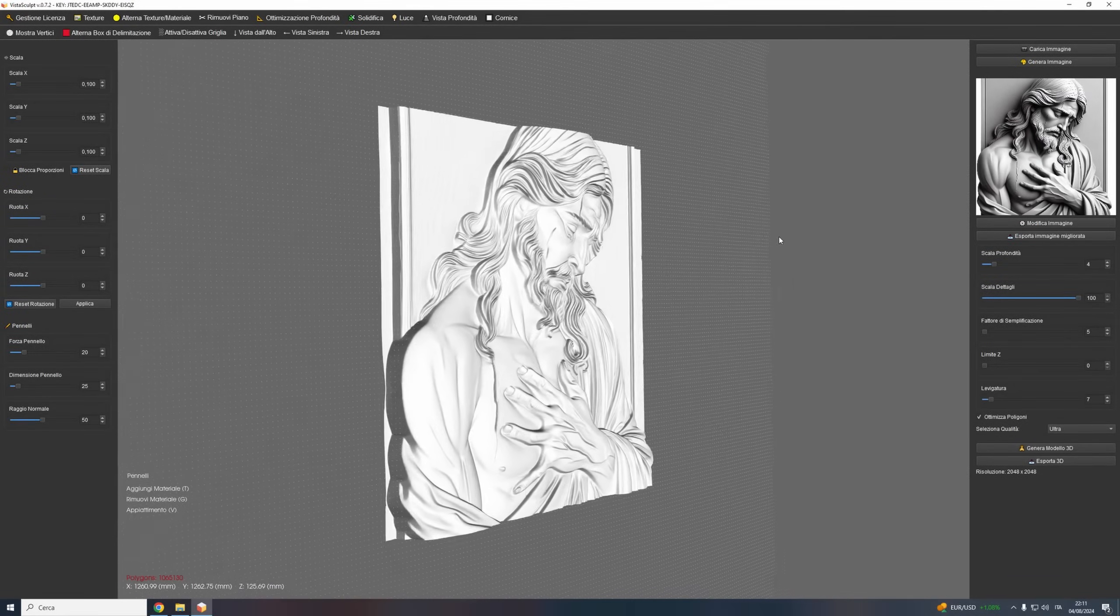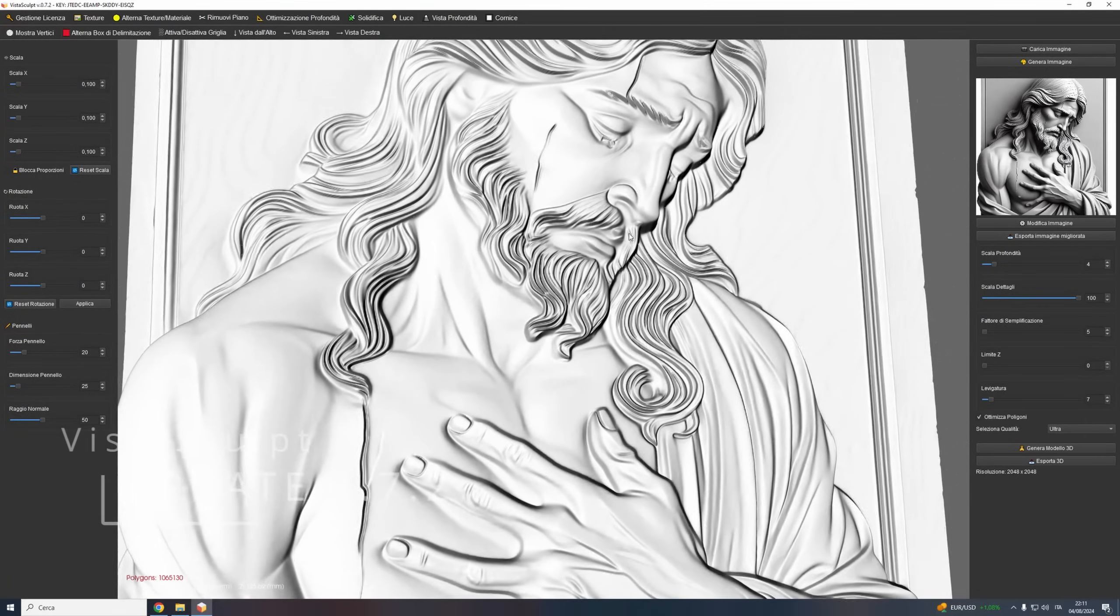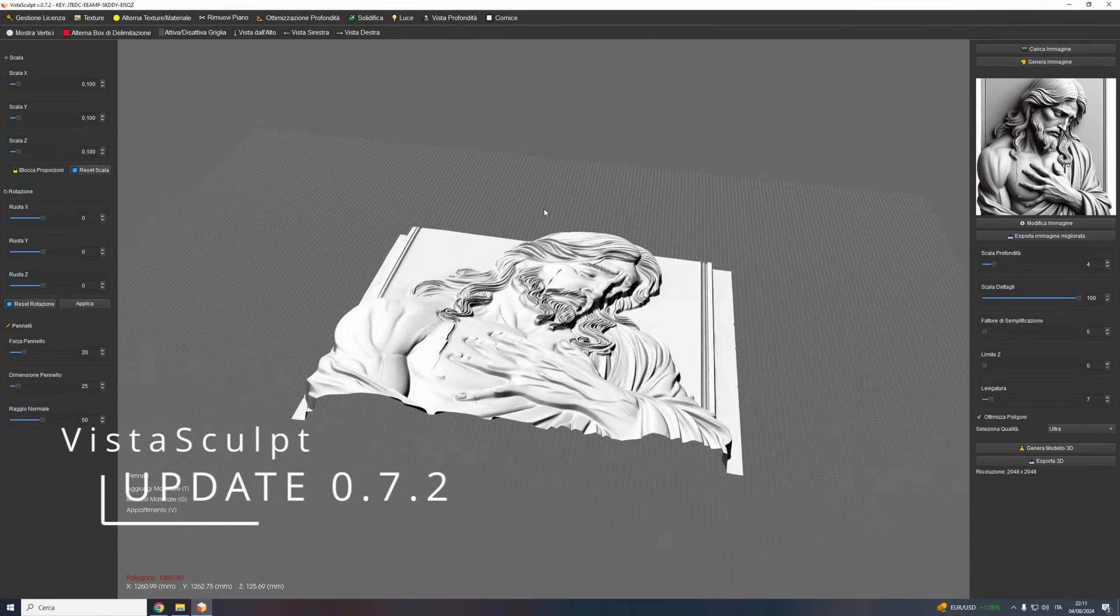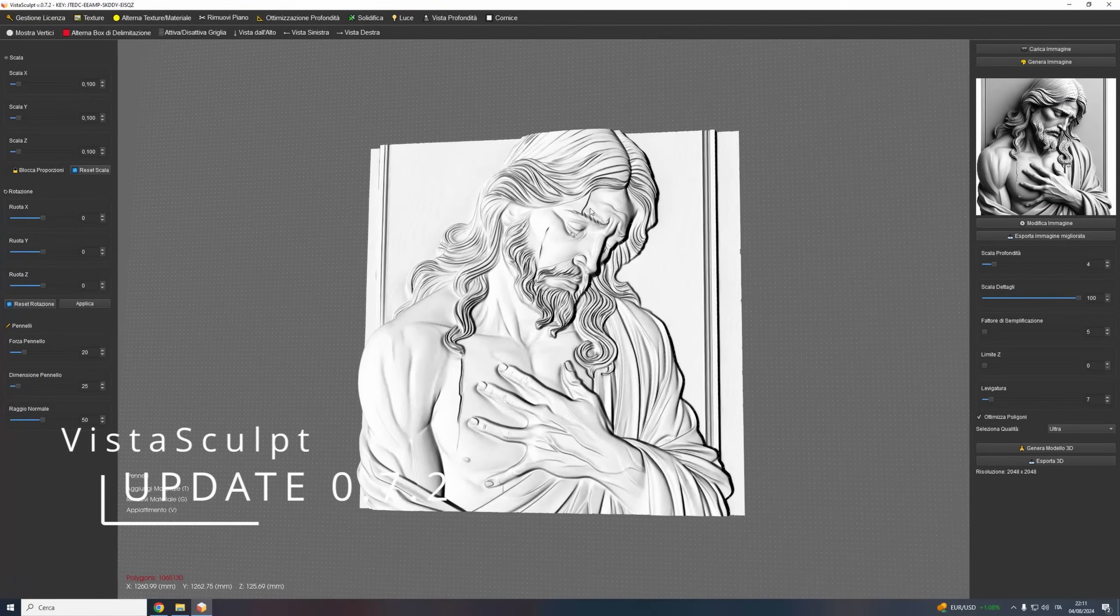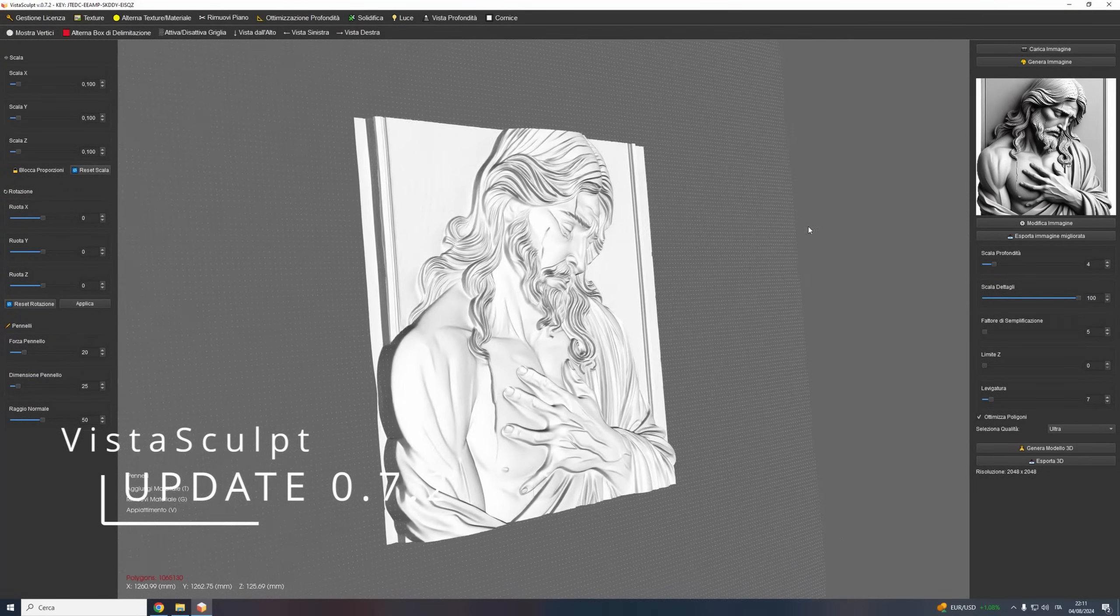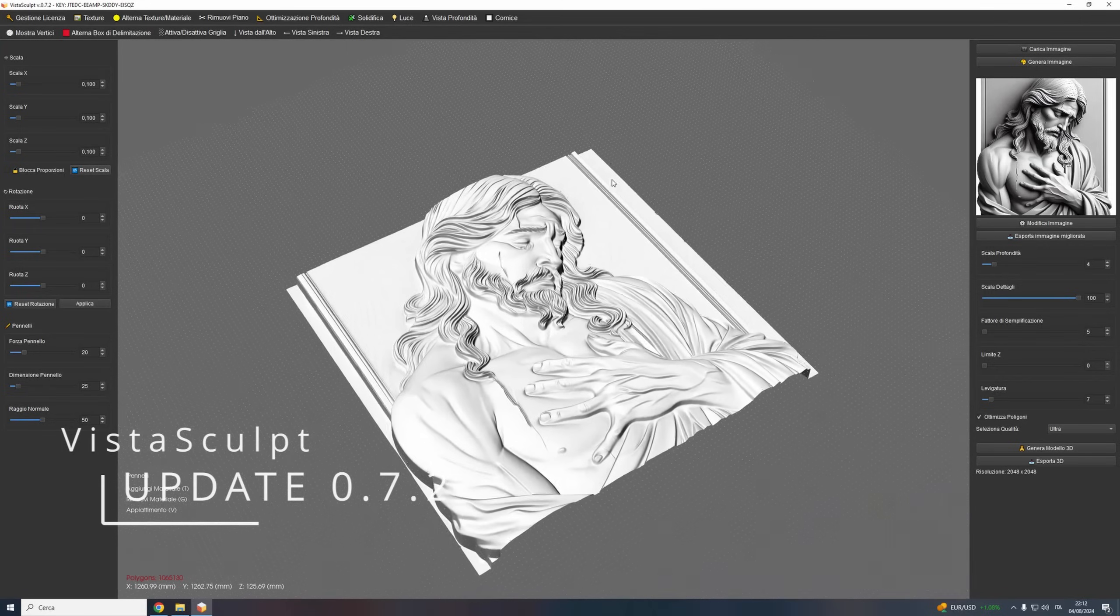Hey there! We're excited to share the latest update for VistaSculpt with you. In this update, we've added an incredible feature that's going to change the game for you.